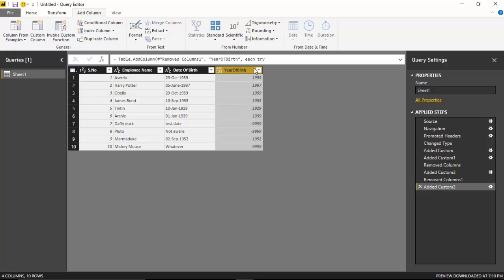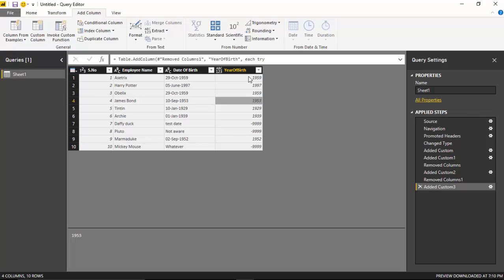And you can see now that I've handled the error that I was getting and replaced it with a negative value.